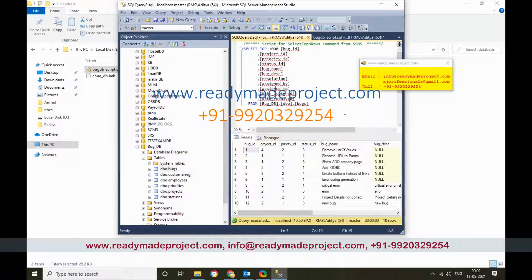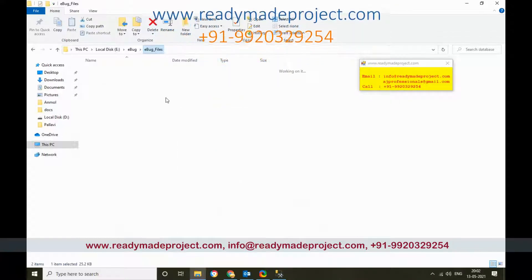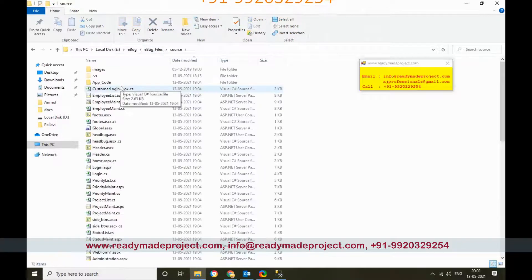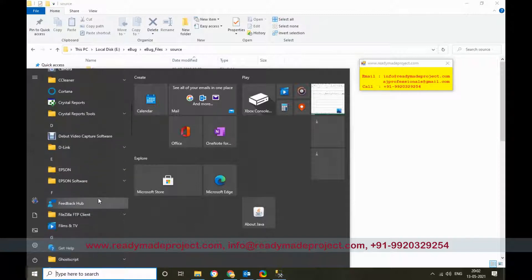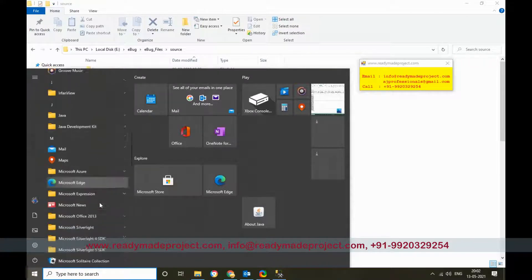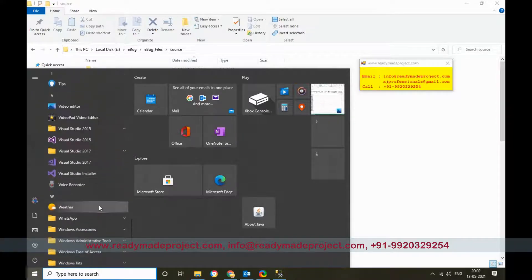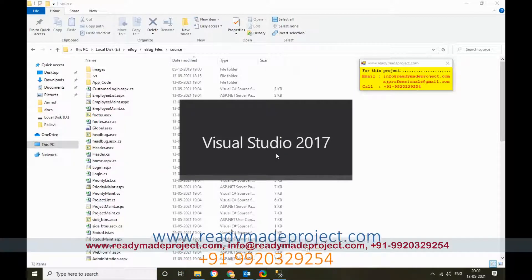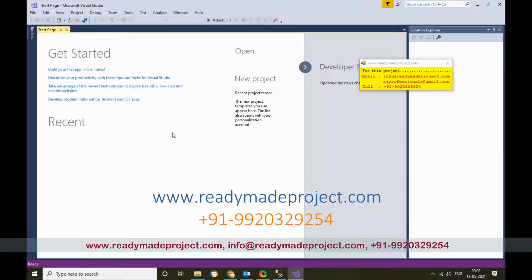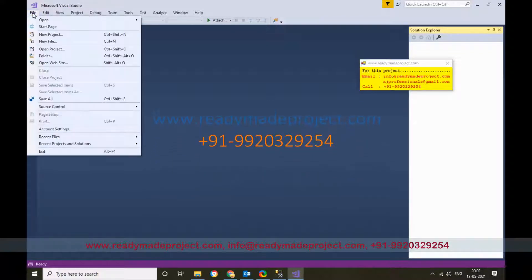Now the database part is done. We have to configure the project. The project source code is available in the source code folder. Start Visual Studio — I'm using 2017, but you can use 2019 or whatever version you have. Once Visual Studio is open, click on File and then Open Website.